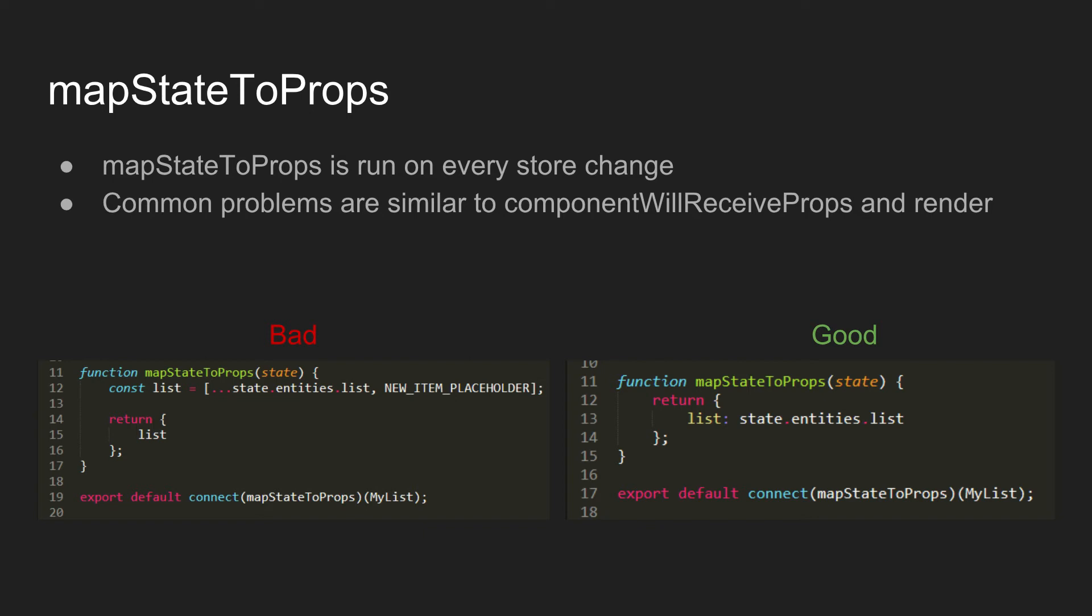Here you can see the example where we're concatenating some sort of placeholder onto the end of this list and then passing it in as a prop to the my list component. That's bad because obviously in the first example you're creating a new list every single time the store changes and then that means you're passing in new props every single time the store changes and we're re-rendering every single time the store changes, which is a lot.